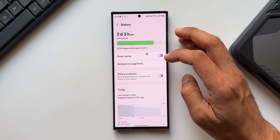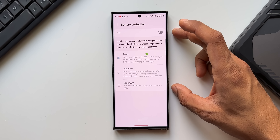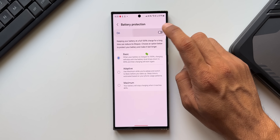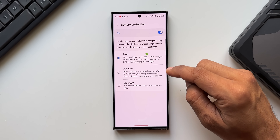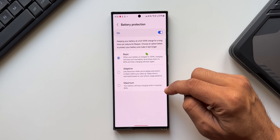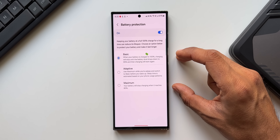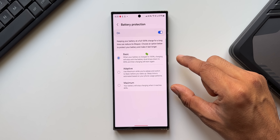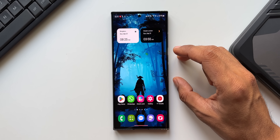In Settings, under Device Care and Battery, the Battery Protection menu has been updated on One UI 6.1. When enabled, you now get three options: Basic, Adaptive, and Maximum. This was already seen on the S24 series and is now available on the S23 series as well.